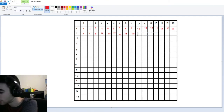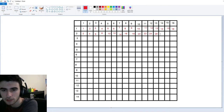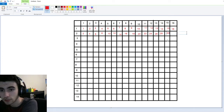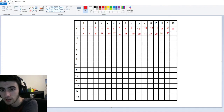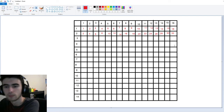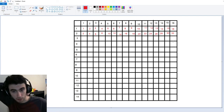Two times eight is sixteen. Two times nine, of course, is eighteen. Two times ten is the one and only twenty. Two times eleven is twenty-two. Twenty-four, twenty-six, twenty-eight. Two times fifteen actually is thirty. And two times sixteen is thirty-two — so we've made some really good progress here.